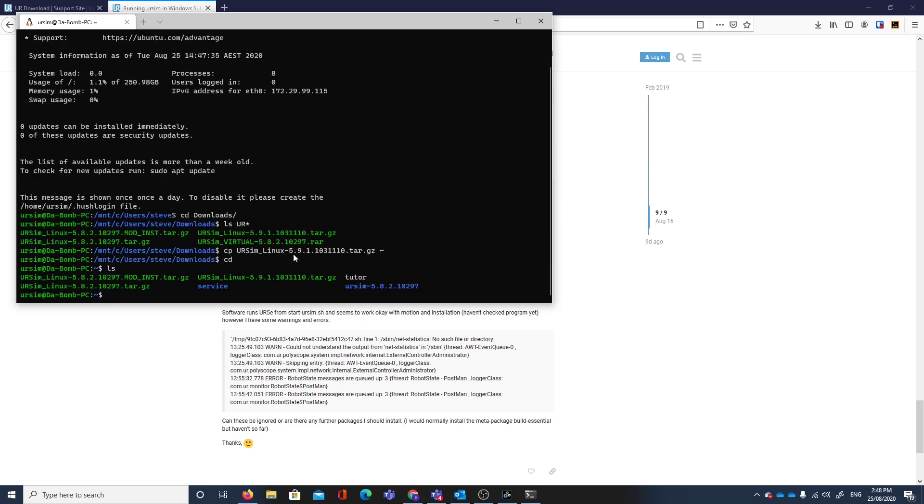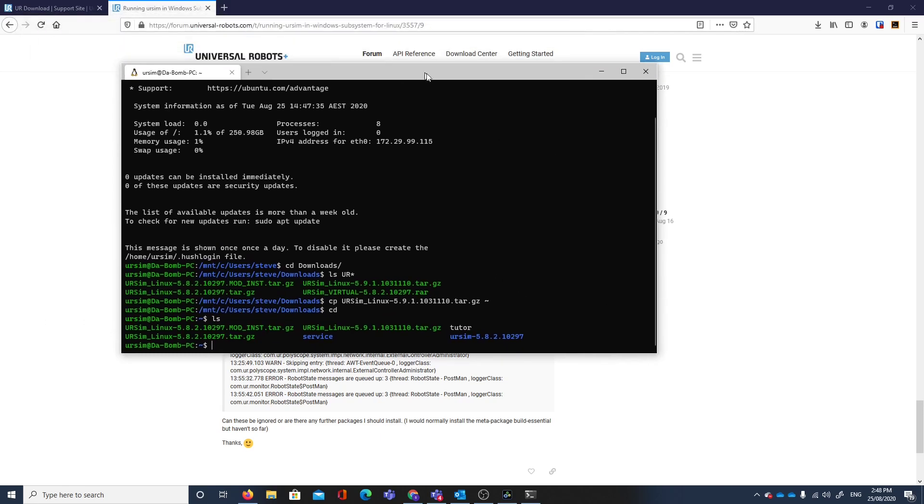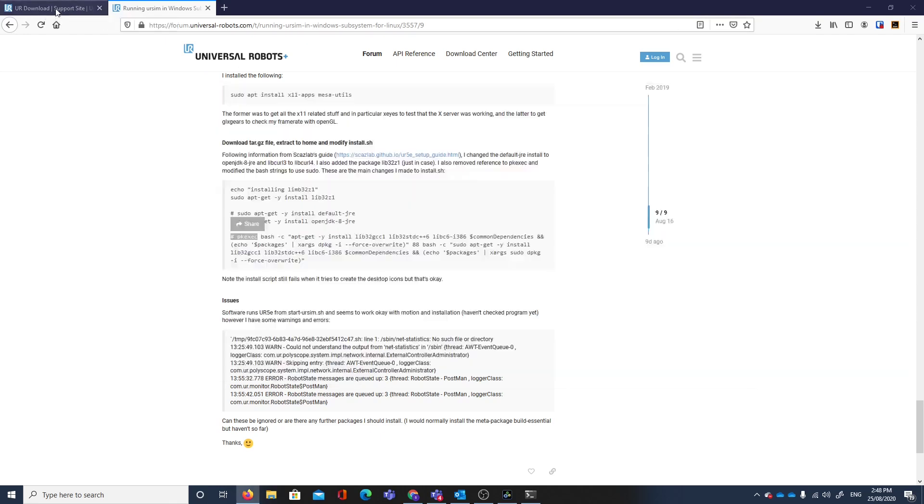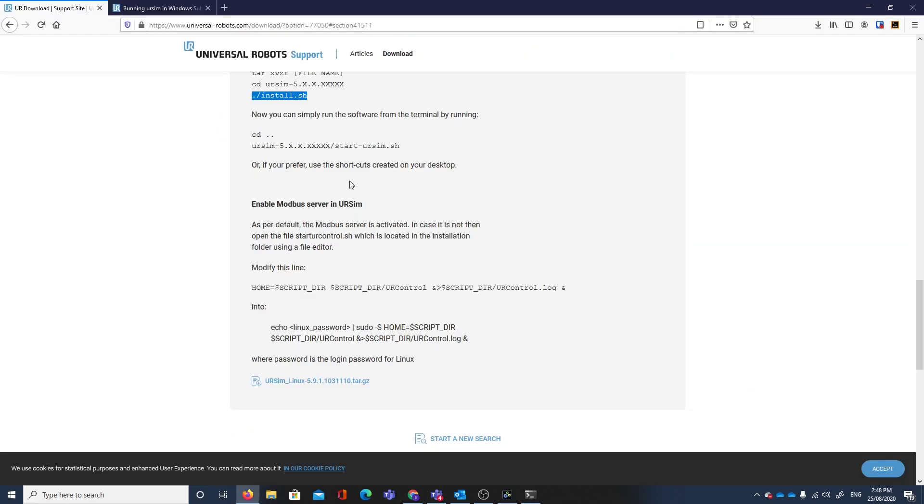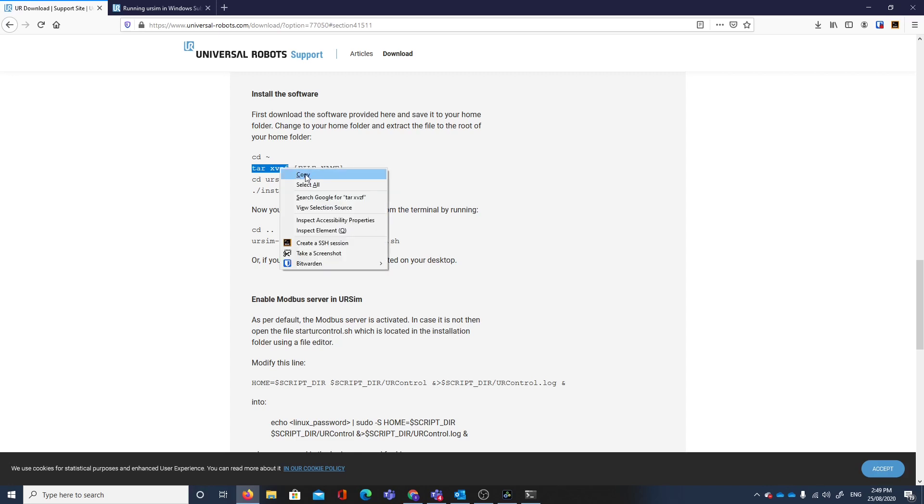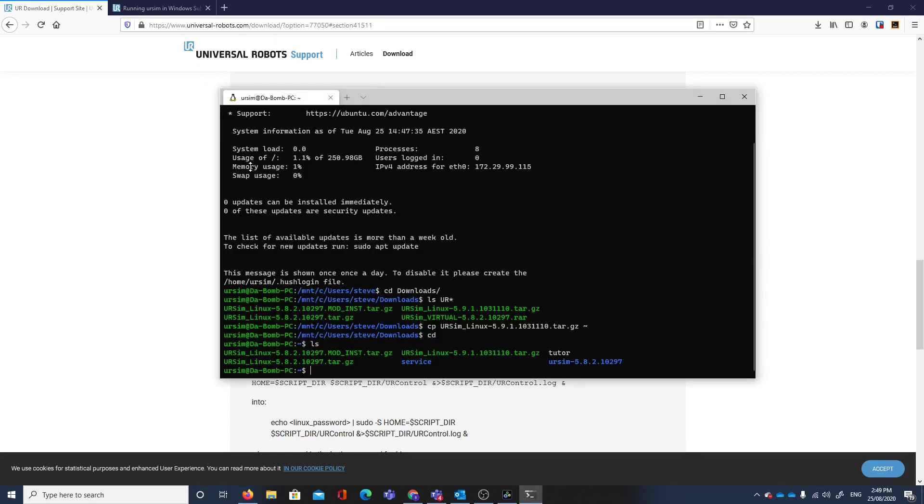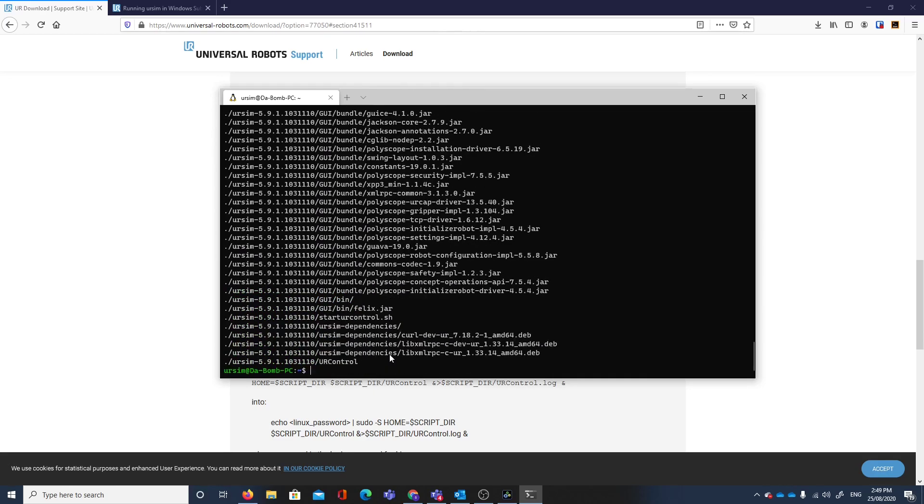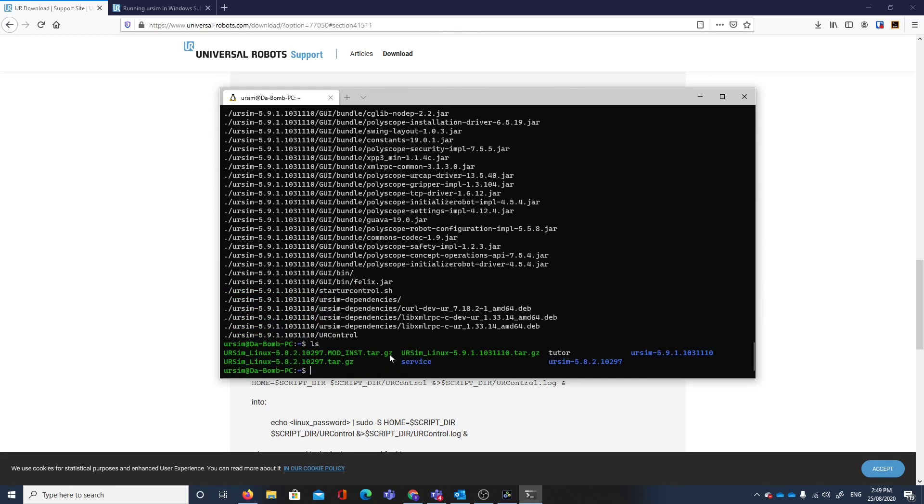Now if we follow along we would extract that. It even tells you how to extract that, so we use tar xvzf, that's pretty much all the switches for tar, and the file name. That extracts the files to our directory ursim 5.9.